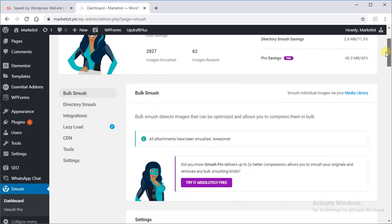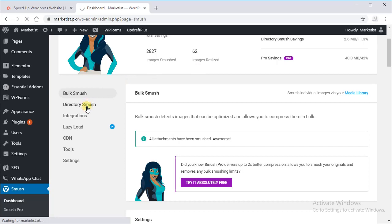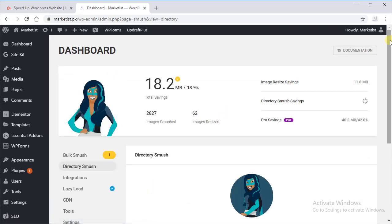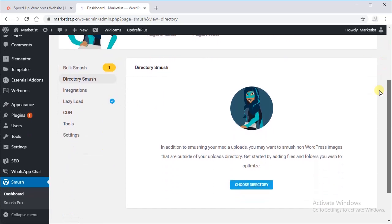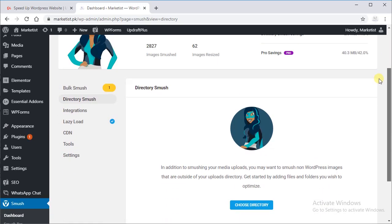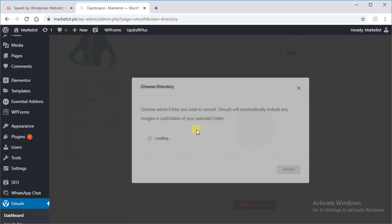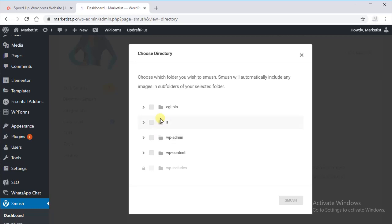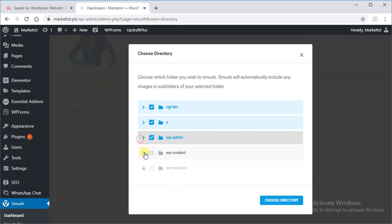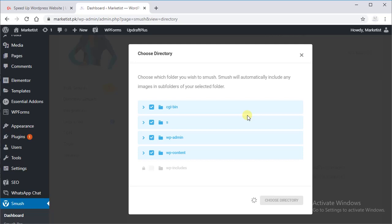And it's done. Now in the next directory, Smush. Usually I don't do it, but you can do it. It's nothing, it does not harm your website. Whatever your documents you want to smush, same is the case with this.